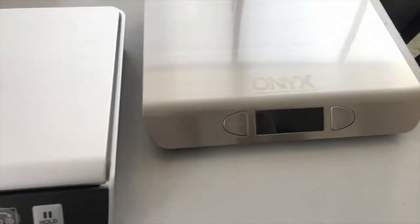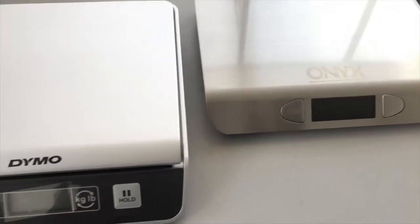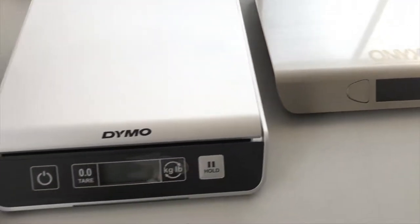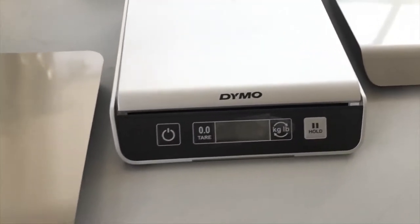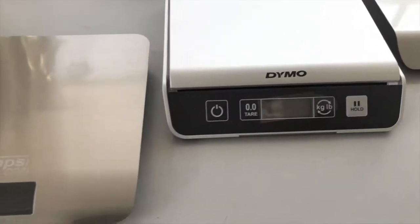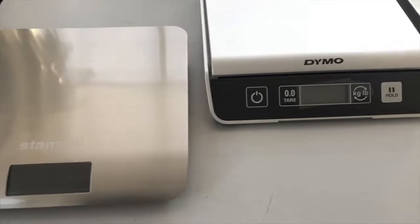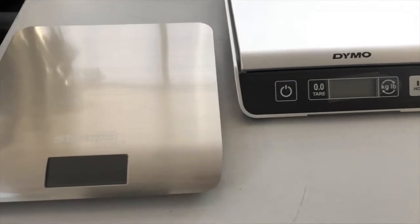The USB HID protocol is designed for capturing weights from parcel scales like those from Dymo, Fairbanks, Stamps.com, Onyx, and other manufacturers.